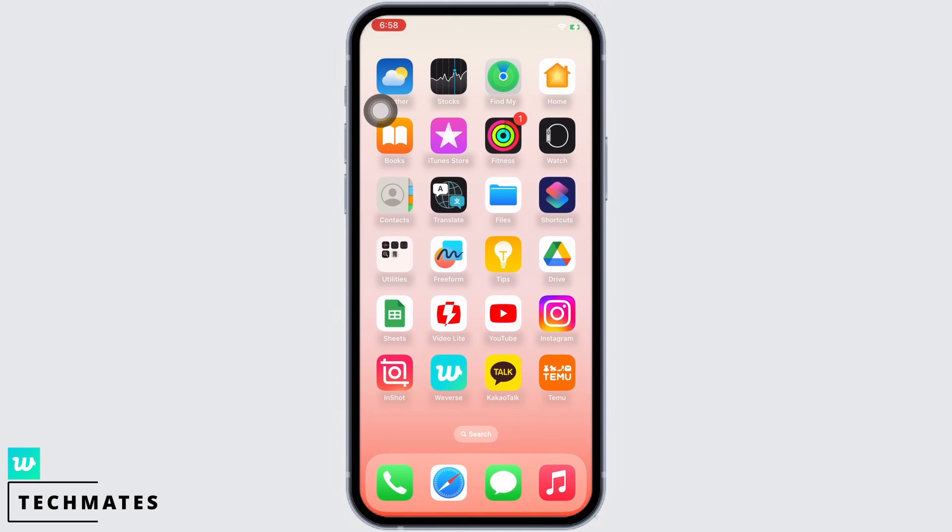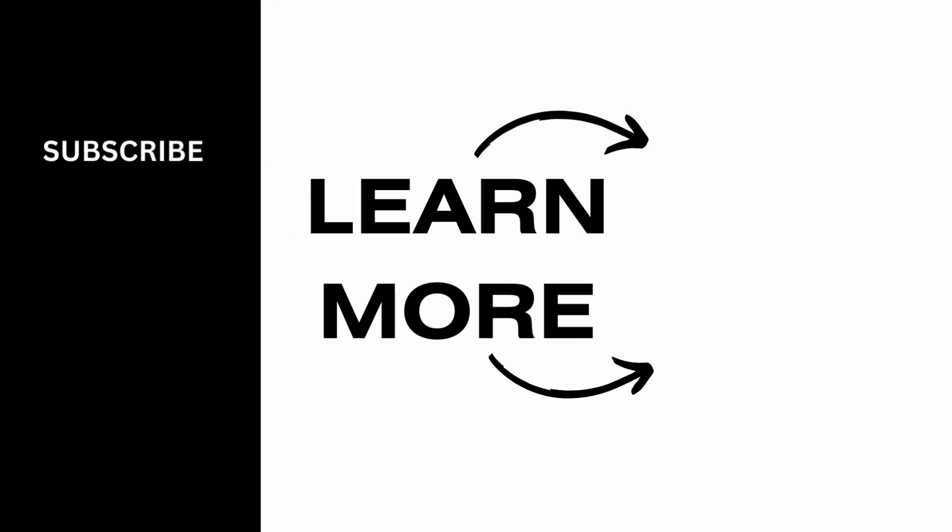If you find this tutorial helpful, do subscribe to our channel. Thank you for staying with us until the end.